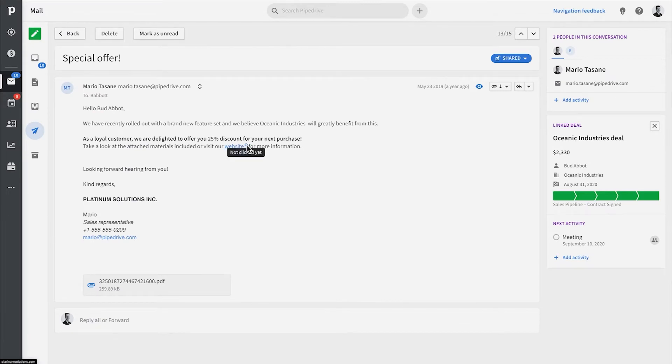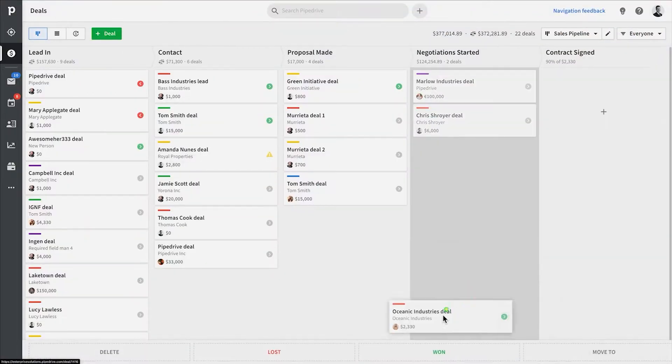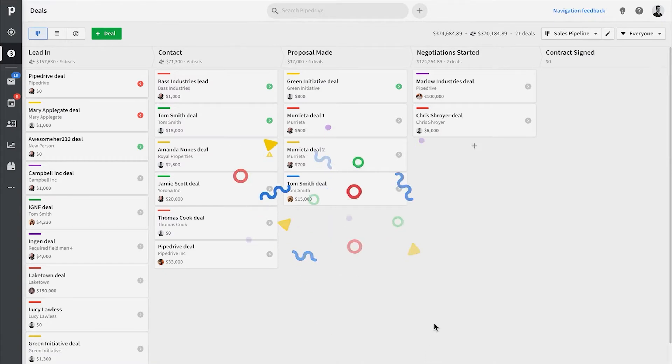And why might you want to know this? Well, so you can directly follow up with a call, for example, after someone has opened your proposal, which seriously improves your chances of closing a sale.